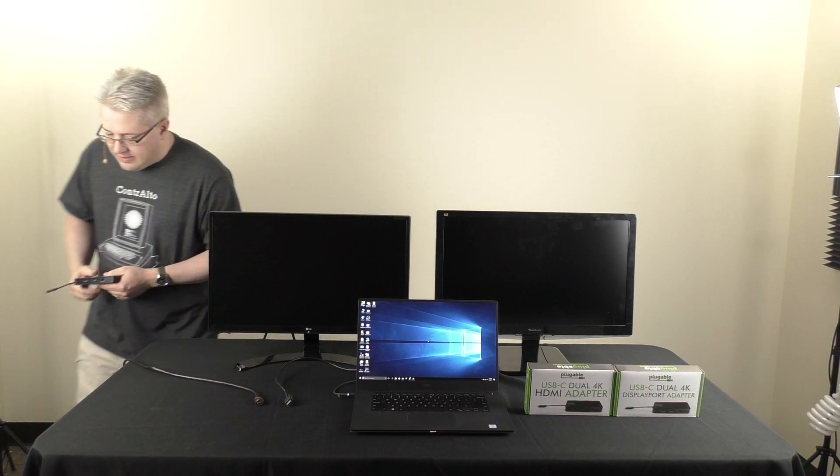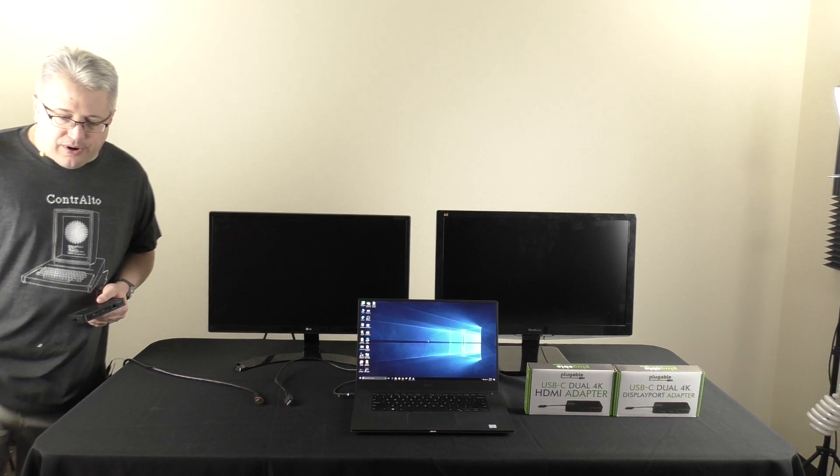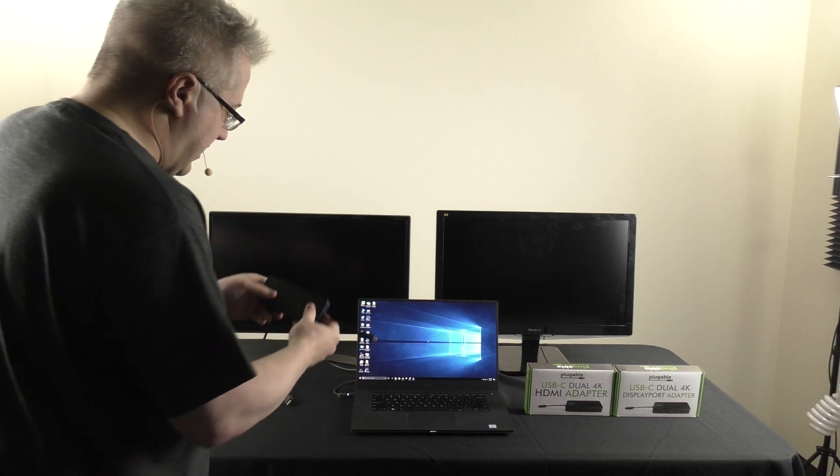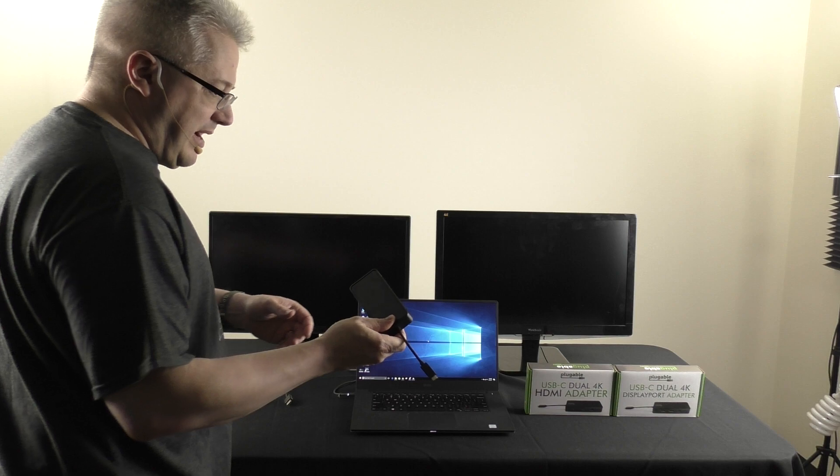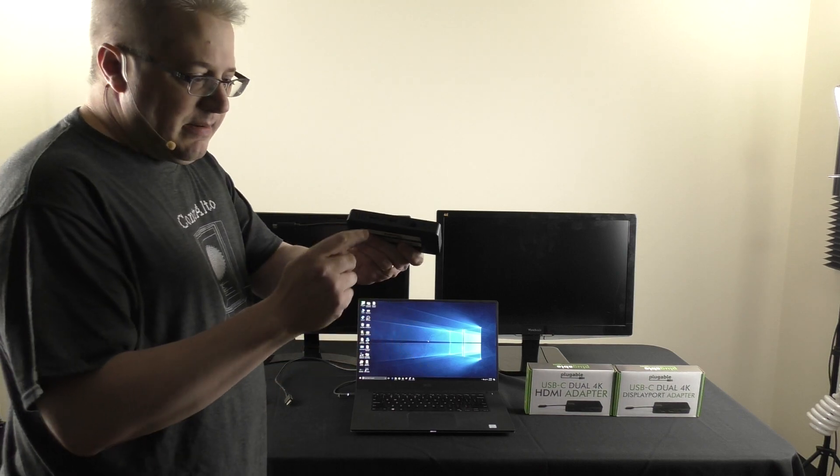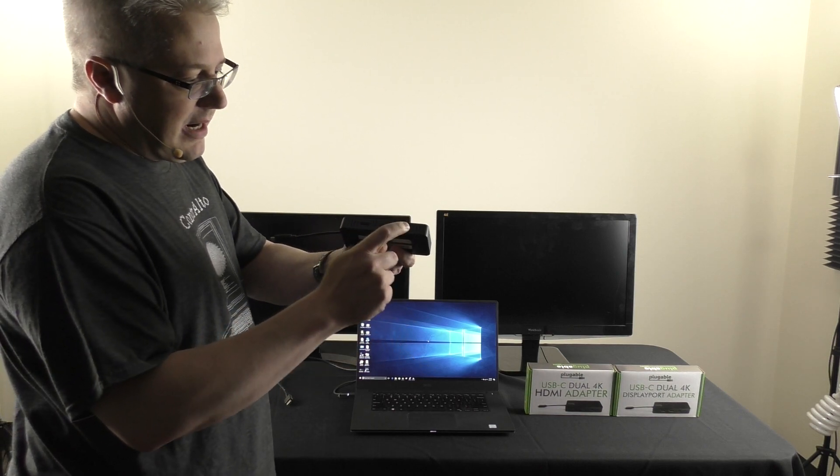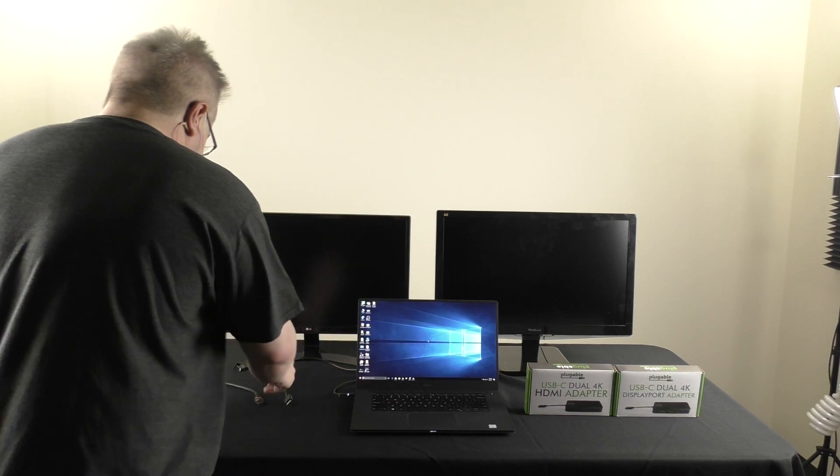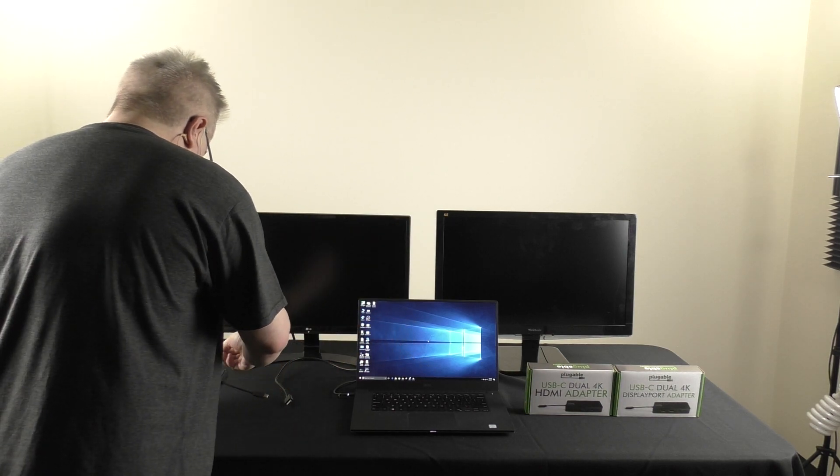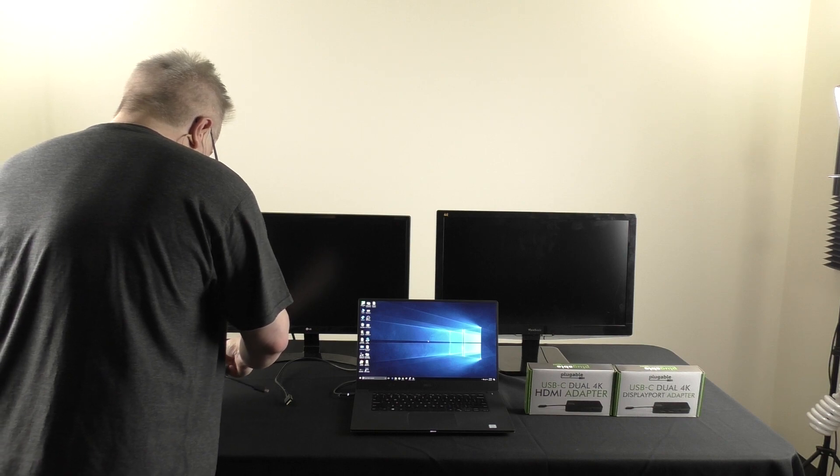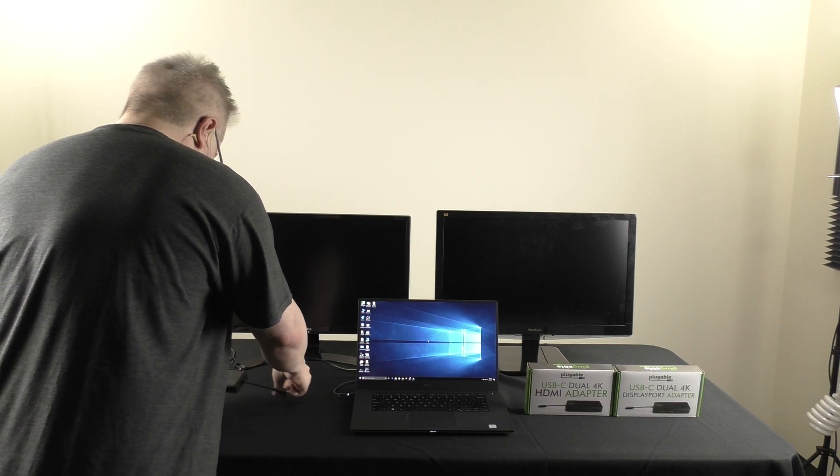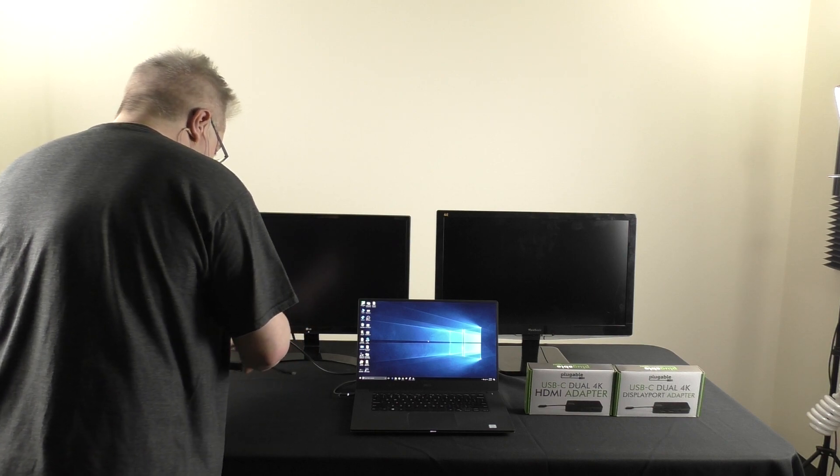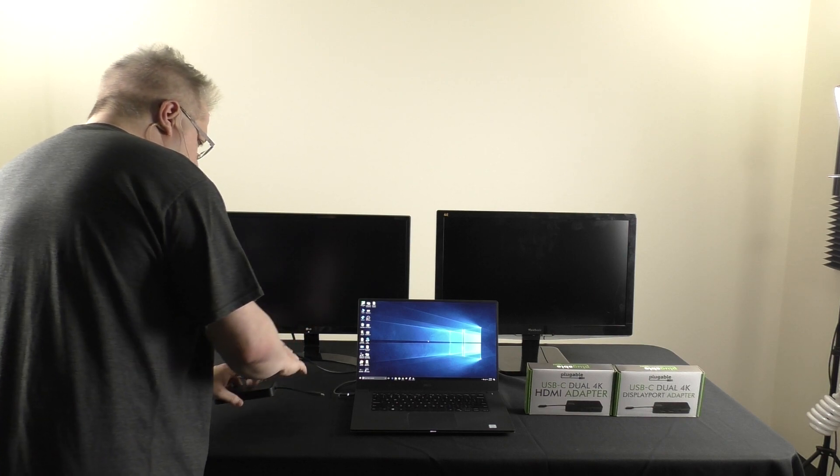I'm going to step around, if you'll pardon my back for a moment. So, I've got my adapter, again, two HDMI and one Gigabit Ethernet. I've got my two HDMI cables here for my displays. I'm just going to connect them up.